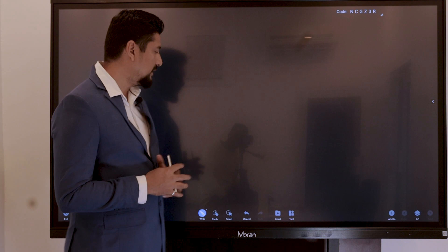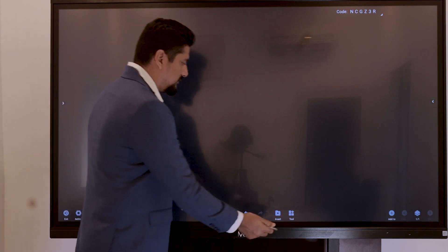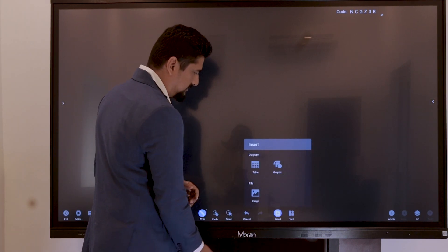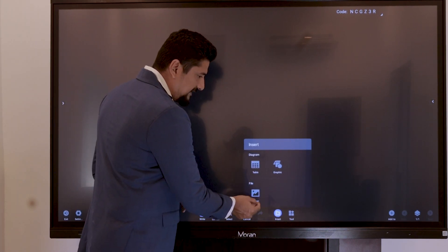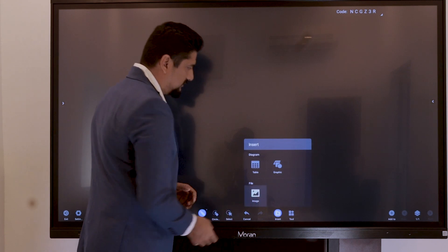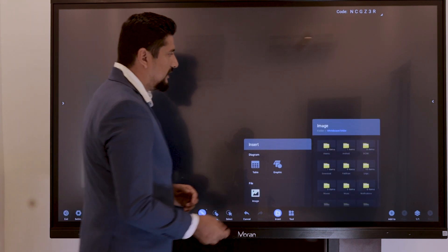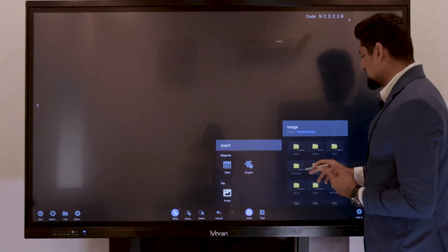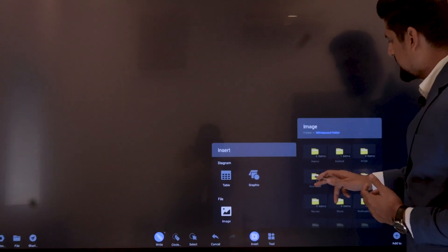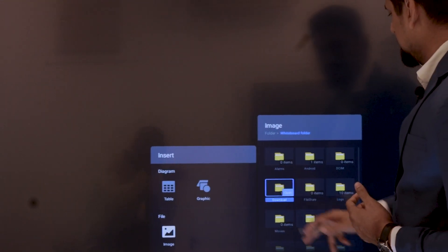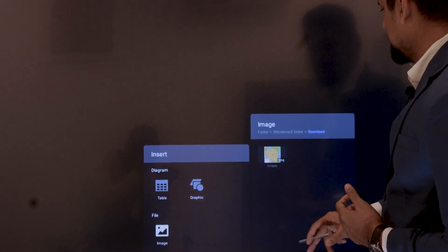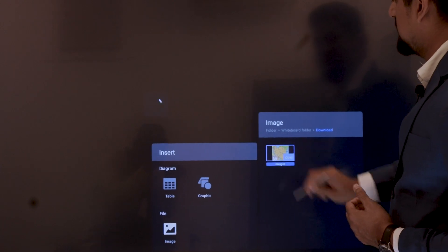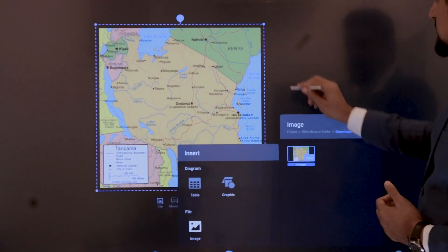The whiteboard tool also allows you to add your preferred images to the whiteboard. What you do is come to Insert and select the image button here. It will take you to the hard drive where the image is located. In our case, we had downloaded the image from online, and this is the image we had downloaded.